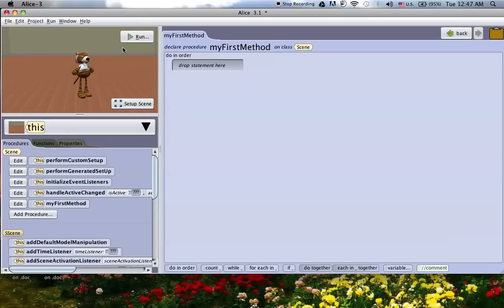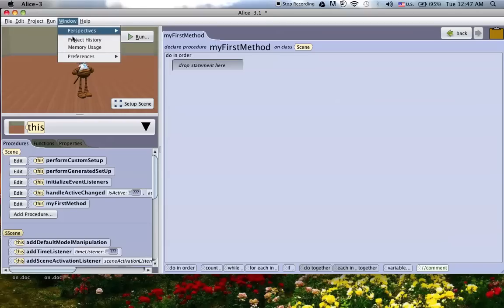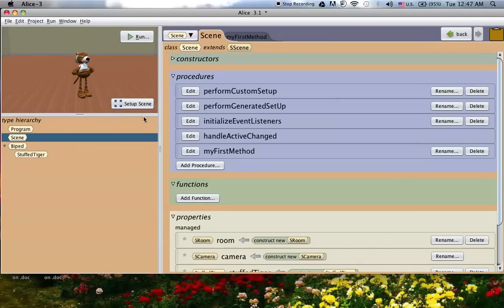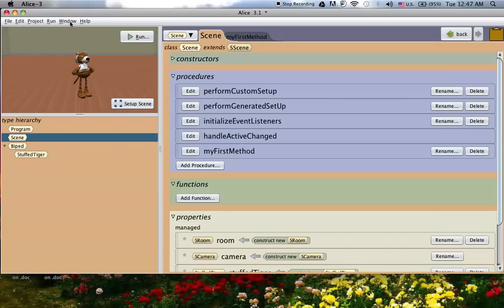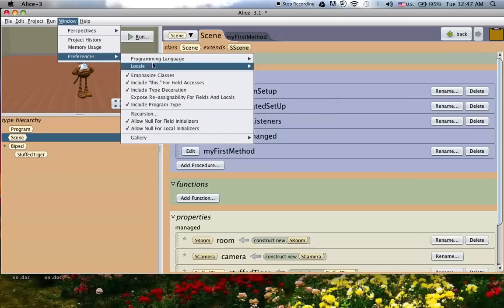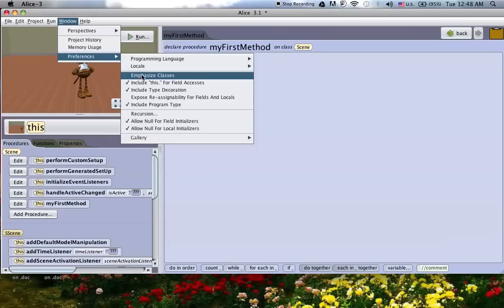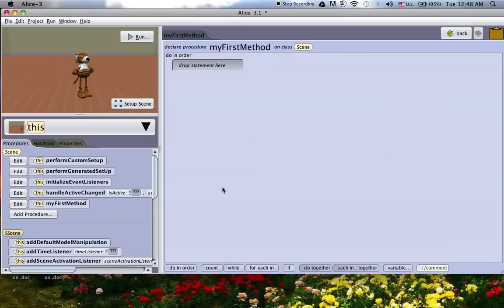First off, if your screen looks different than mine, if it's got a whole bunch of extra stuff that looks kind of weird, what I'd suggest is going into window preferences, and then turning off this emphasize classes, like uncheck that. When you have the emphasize classes, it can kind of be confusing just trying to figure out where everything is. And also Alice 2 doesn't have the class emphasis. So when you choose to take that off, what you get is not only a lot simpler, it actually looks a lot more like Alice 2.